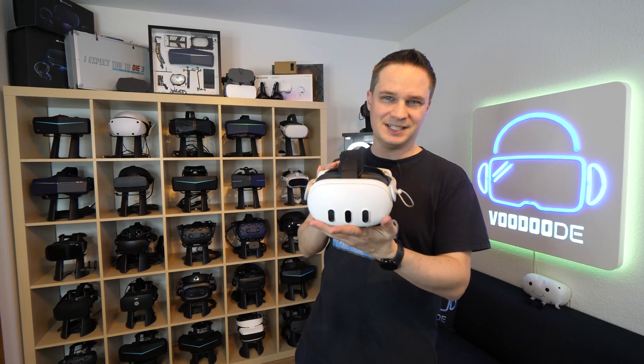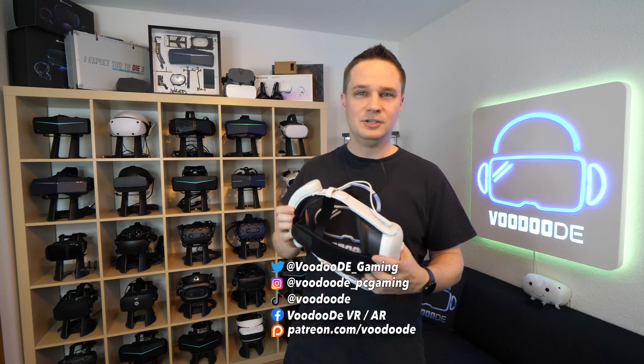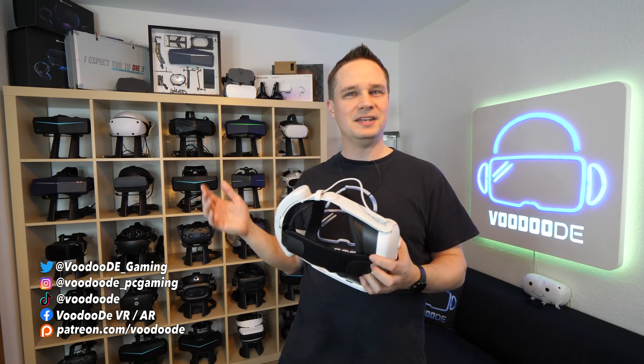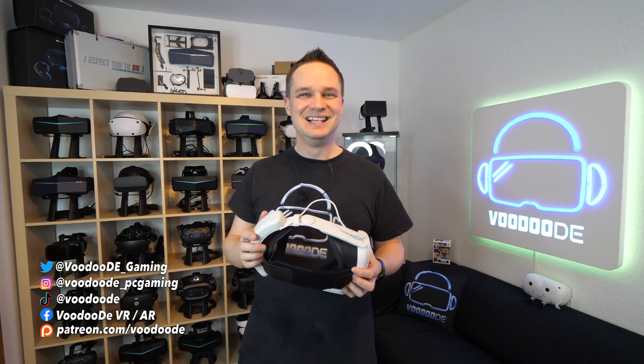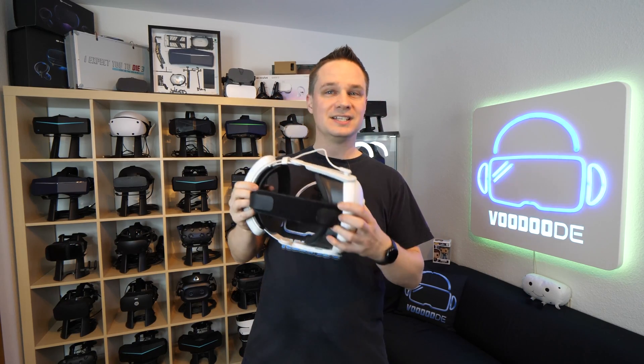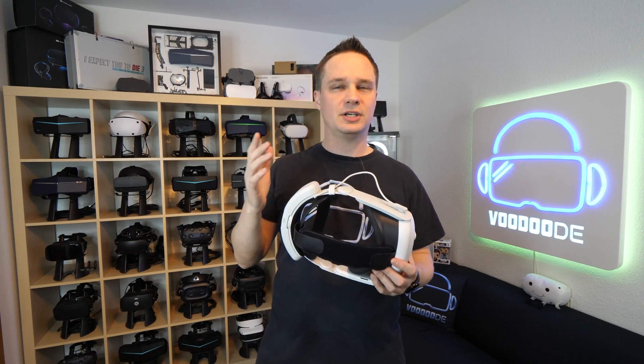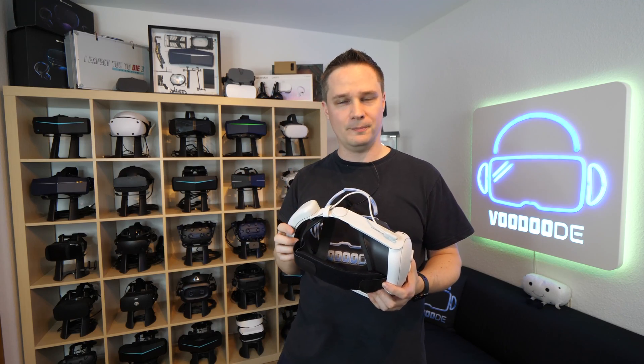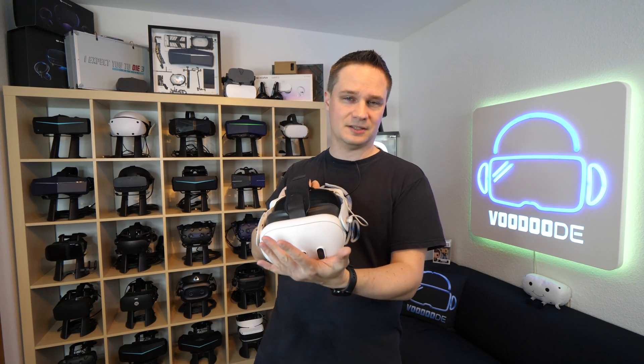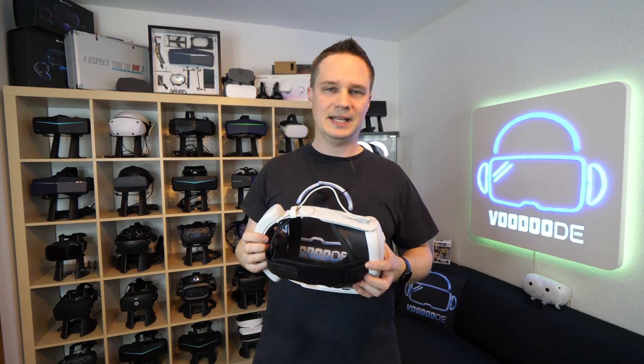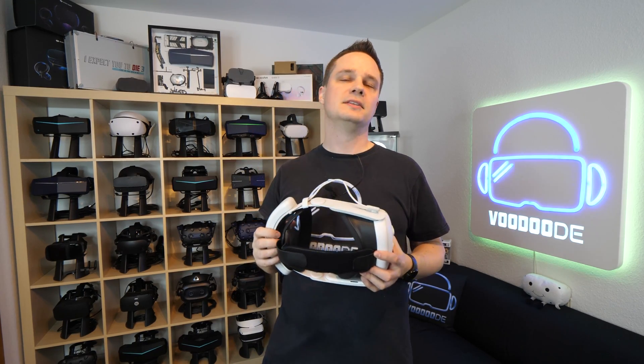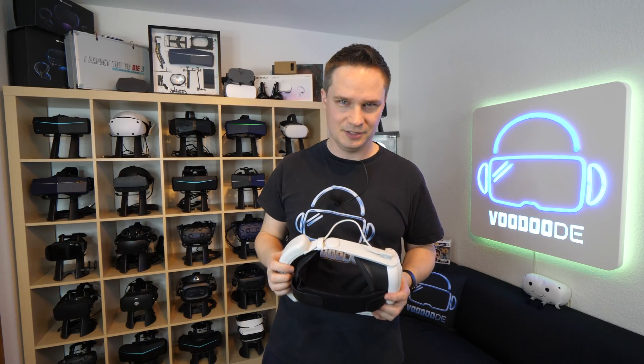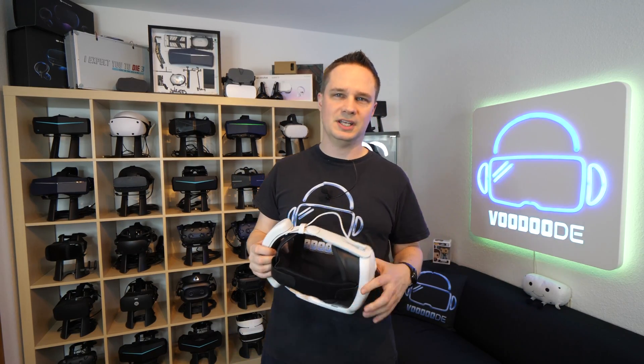With the new update version 62 for the Meta Quest 3, you can transform your Meta Quest 3 into an Apple Vision Pro. What I mean is you can now watch spatial videos that you recorded with the iPhone 15 Pro or Pro Max. You can watch it on the Quest 3 and that's really awesome. I will show you how to do that and some examples and also the other features of update version 62. My name is Thomas and you're watching Voodoo.de VR.